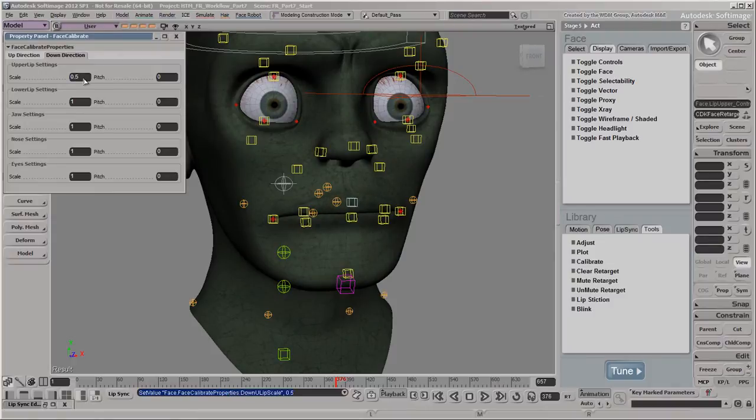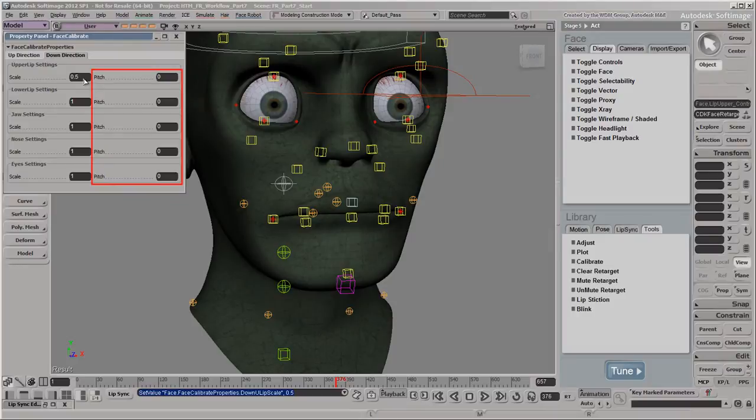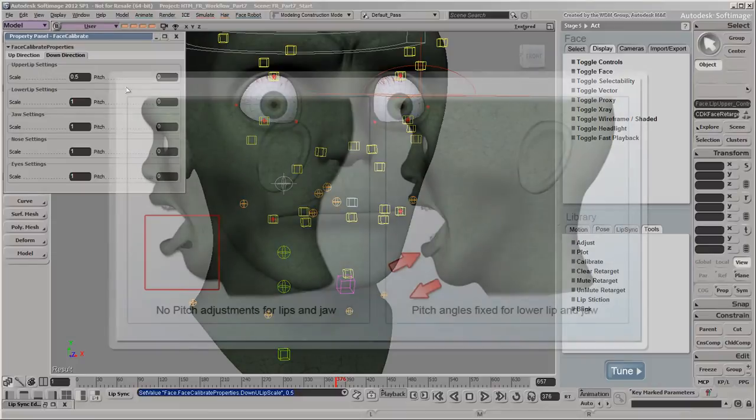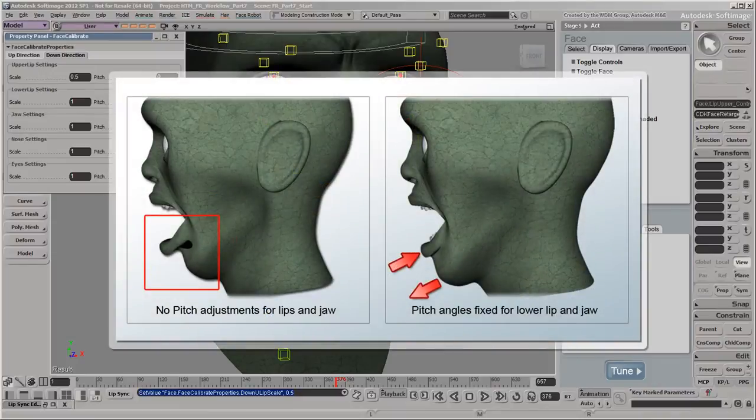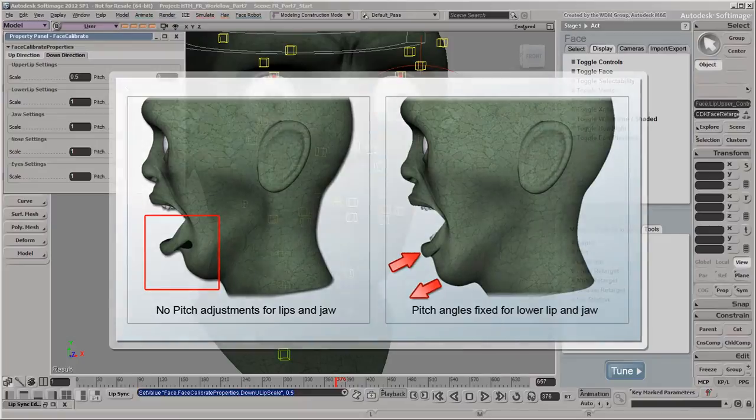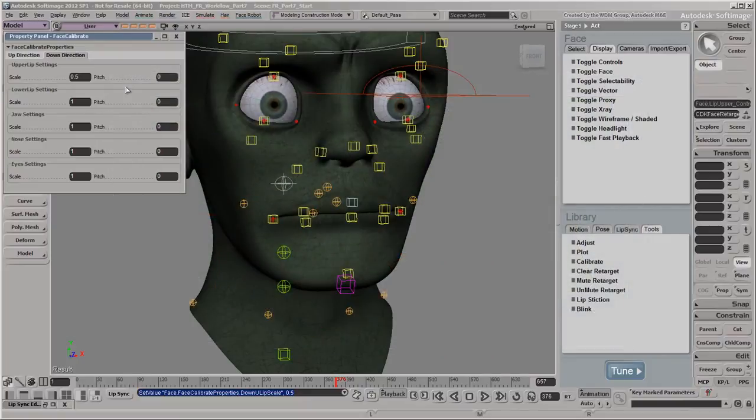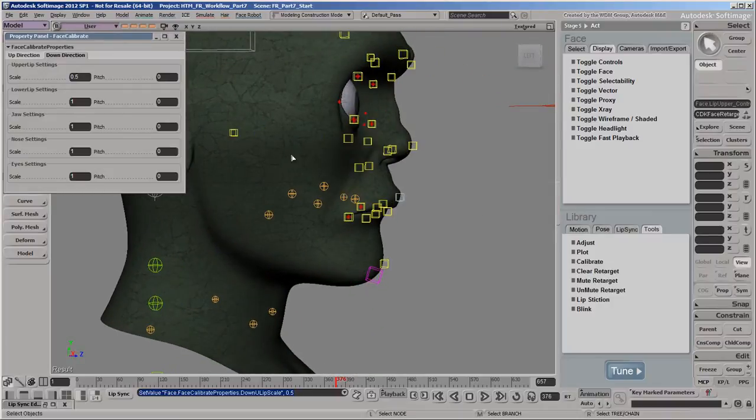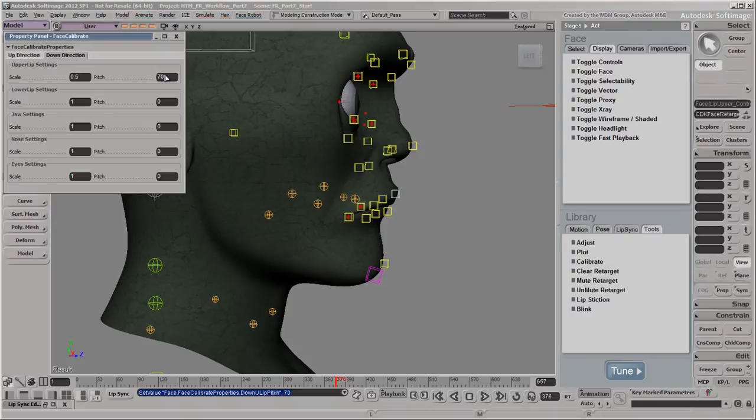You can also adjust the pitch, which rotates the controls in relation to their neutral position in the face map. The pitch range is between 180 and minus 180 degrees. Back in the Range of Motion file, we changed the pitch for the lower lip and jaw so that they were at a better angle. It's more likely that the jaw and lower lip need their pitch to be adjusted more than other parts of the face. We'll adjust the pitch on the upper lip so that it rotates away from the lower lip.